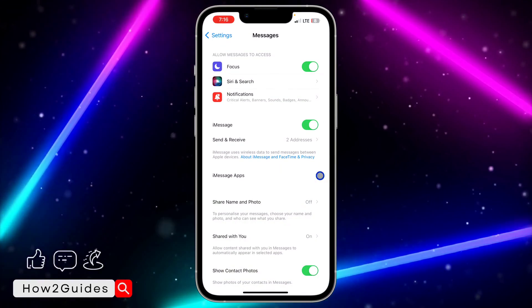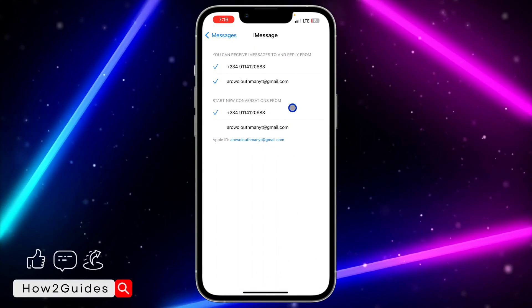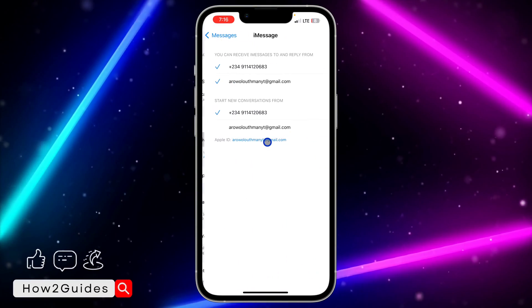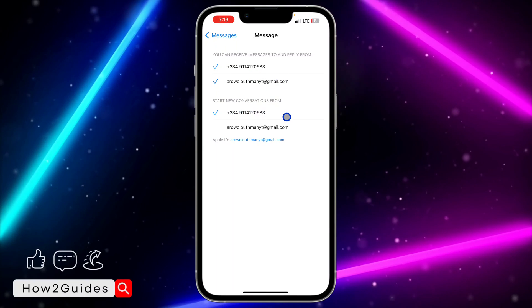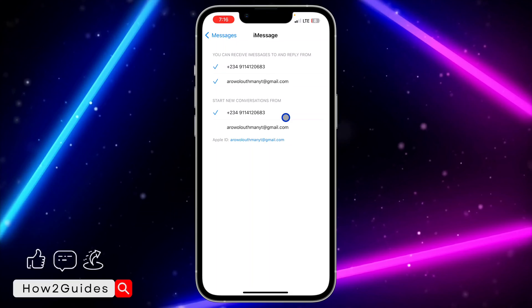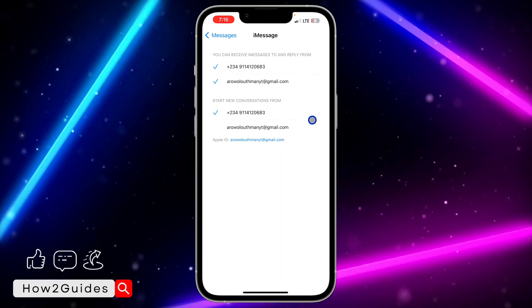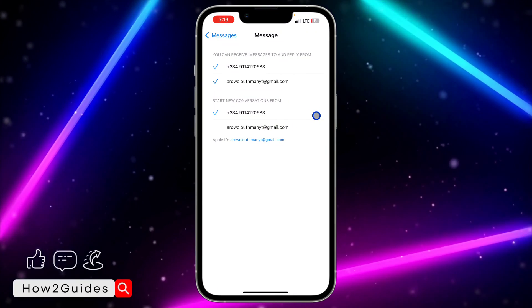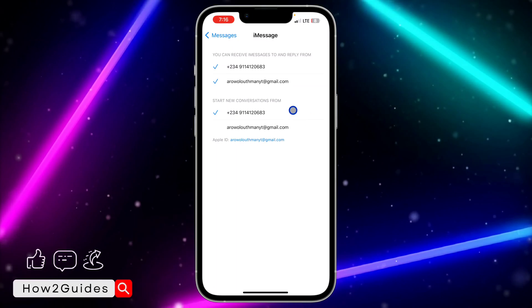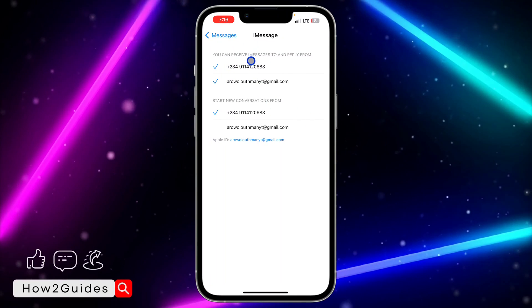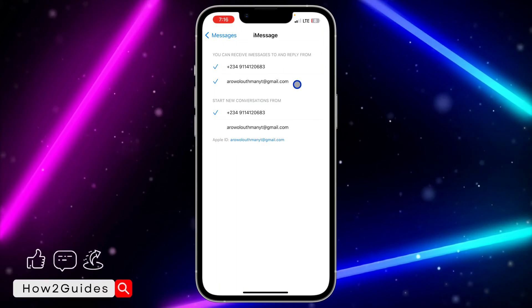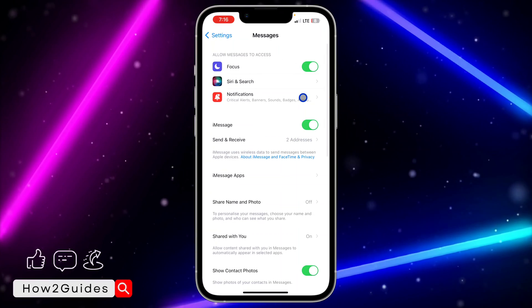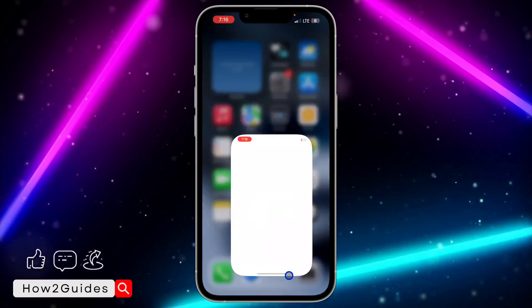Once it has activated successfully, click on 'Send & Receive.' You need to select the option to start a new conversation. If you have more than two options, you can remove any of these - you can remove the number or remove the Apple ID. You can now start making use of iMessage on your Messages application.